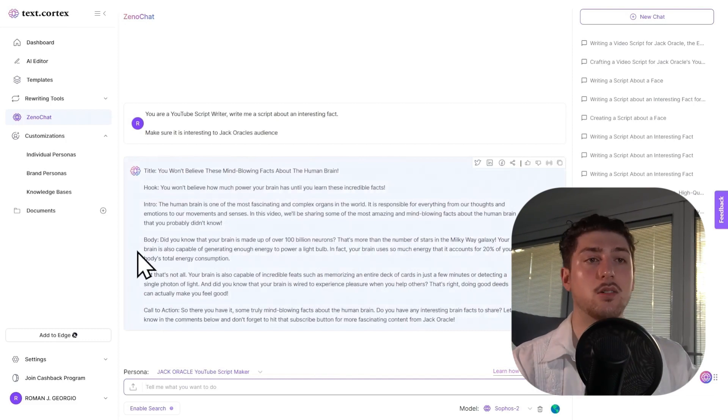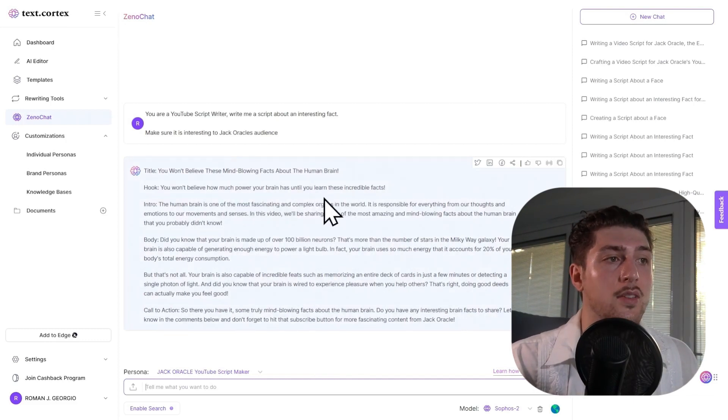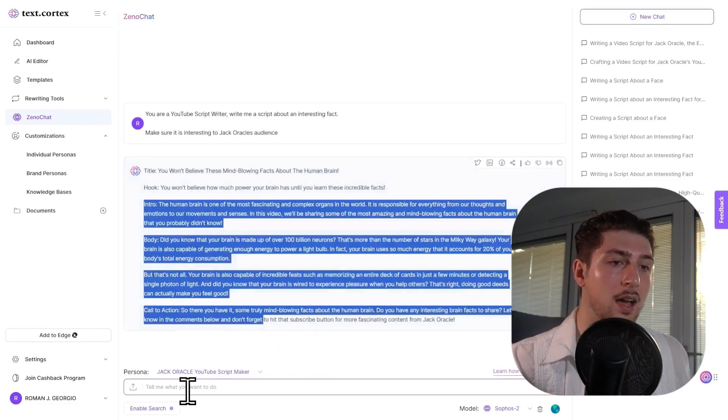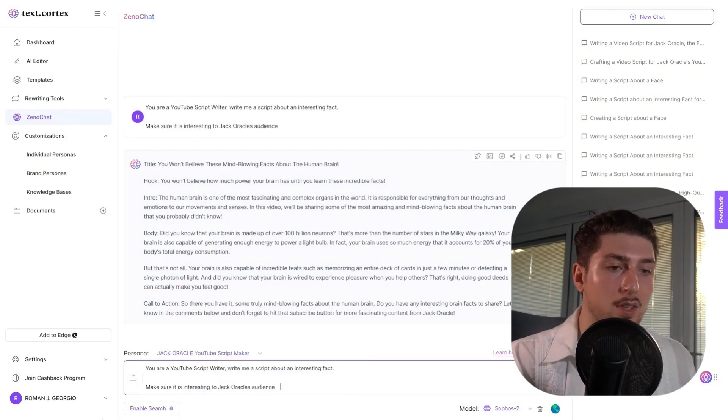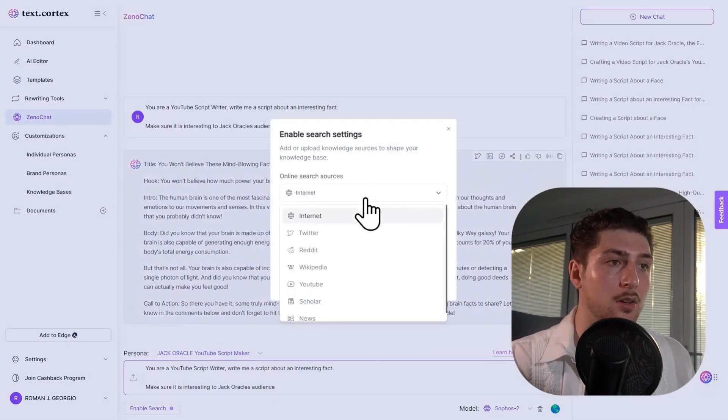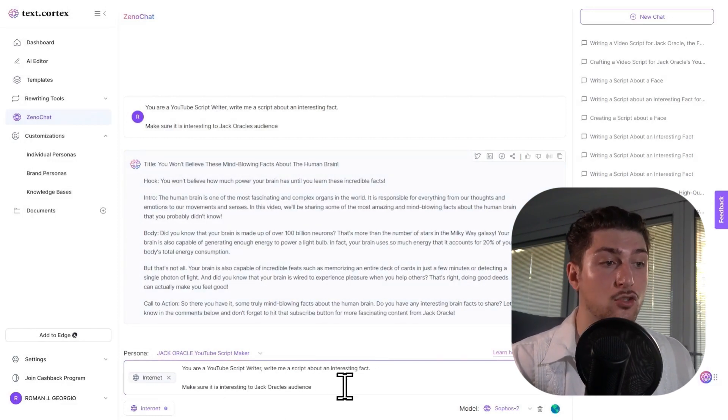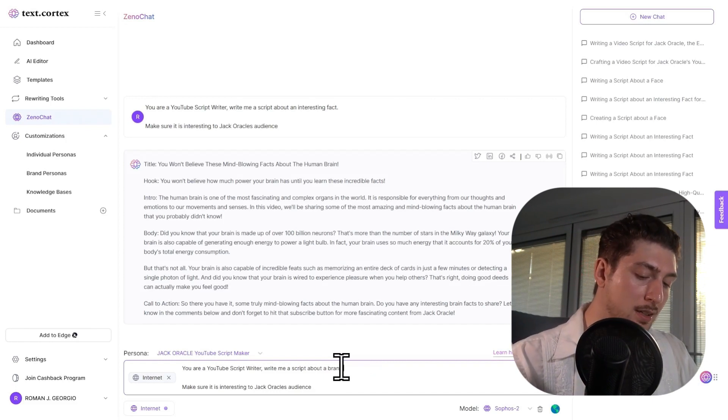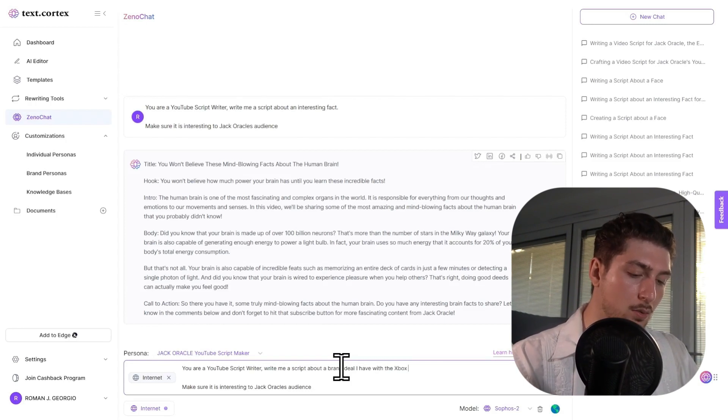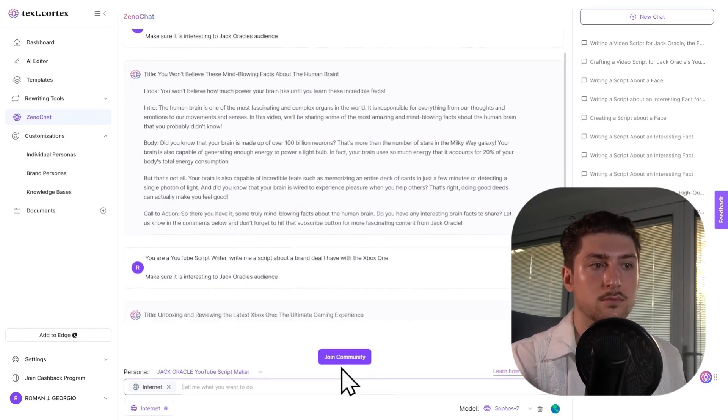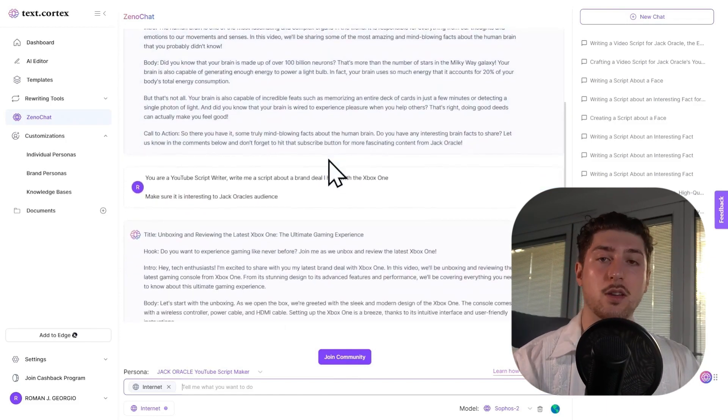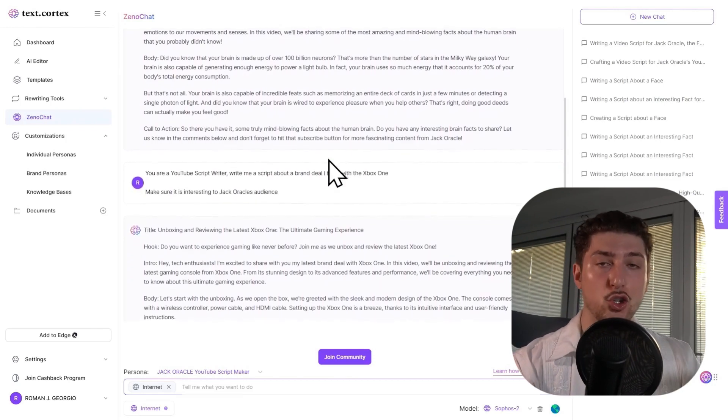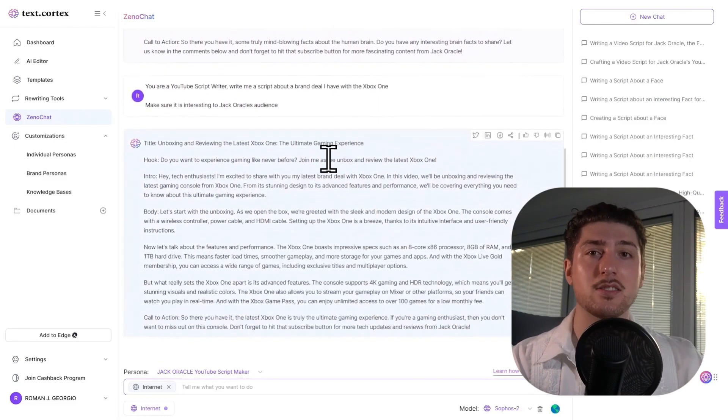As you can see here it comes out with a script: you won't believe how much power your brain has until you learn these incredible facts. I'm not going to go over the whole thing, but as you can see. Now to take it one step further as well, let's say you've got a brand deal and you want to kind of keep it at the same thing, you just copy and paste it. And what I can do is enable search as well so I can access the internet. I'll go internet, enable search. So, you are a YouTube script writer, write me a script about a brand deal I have with the Exporter One.